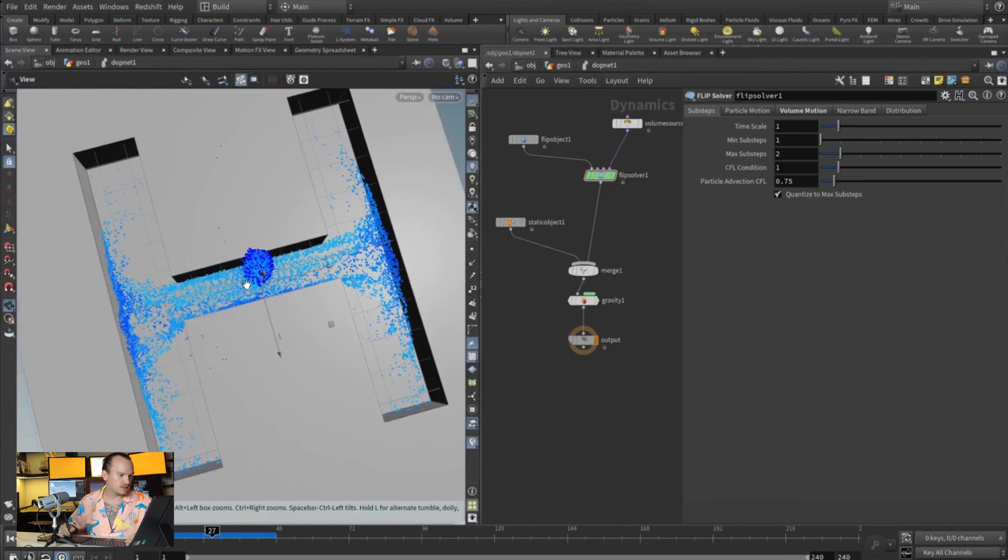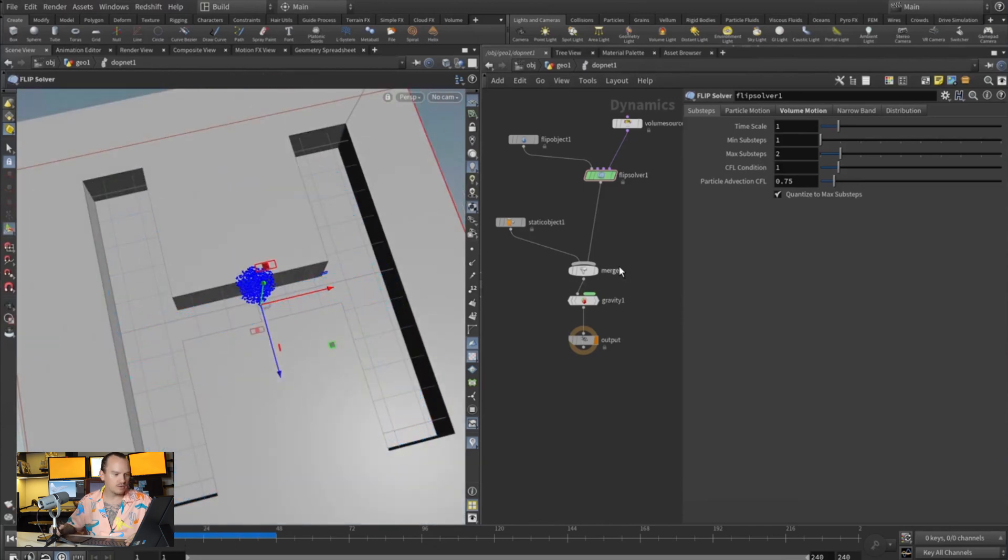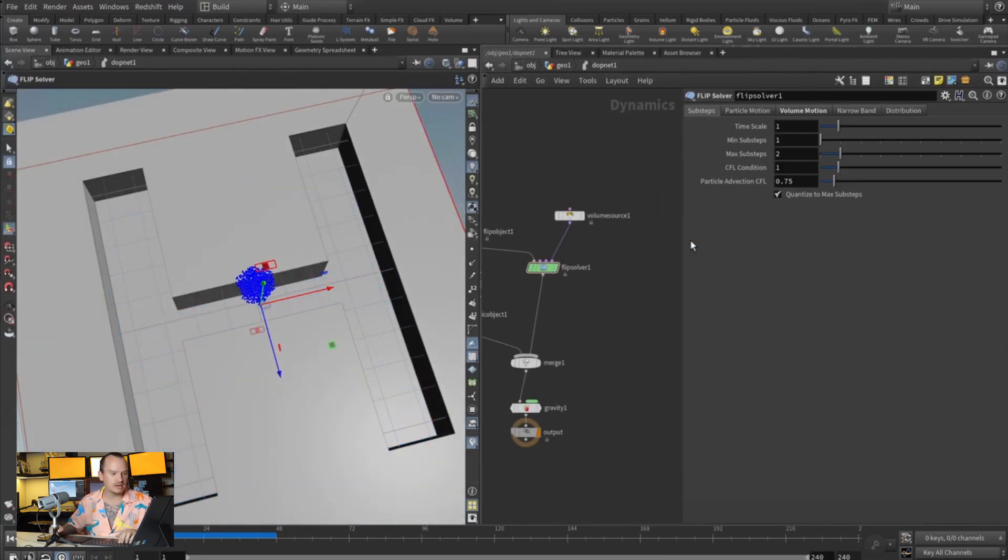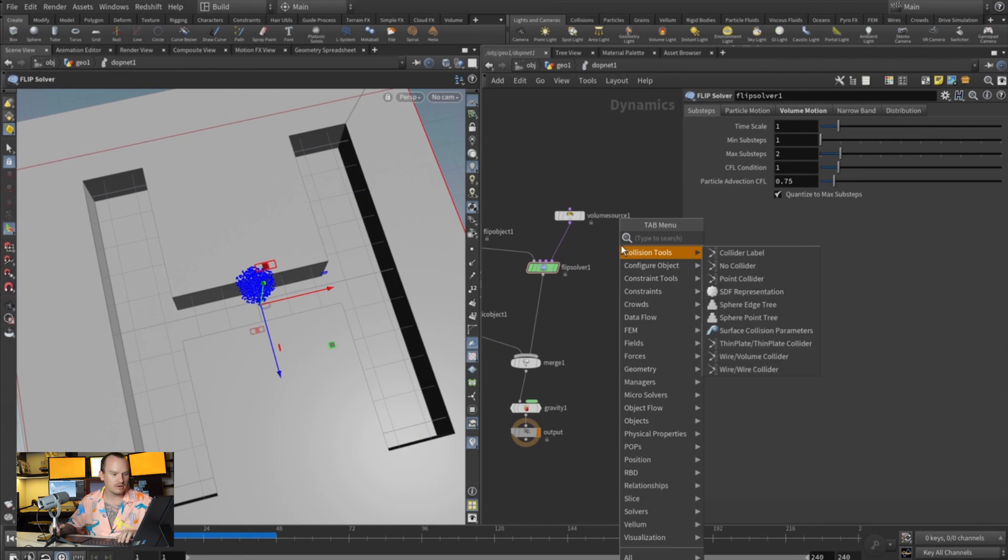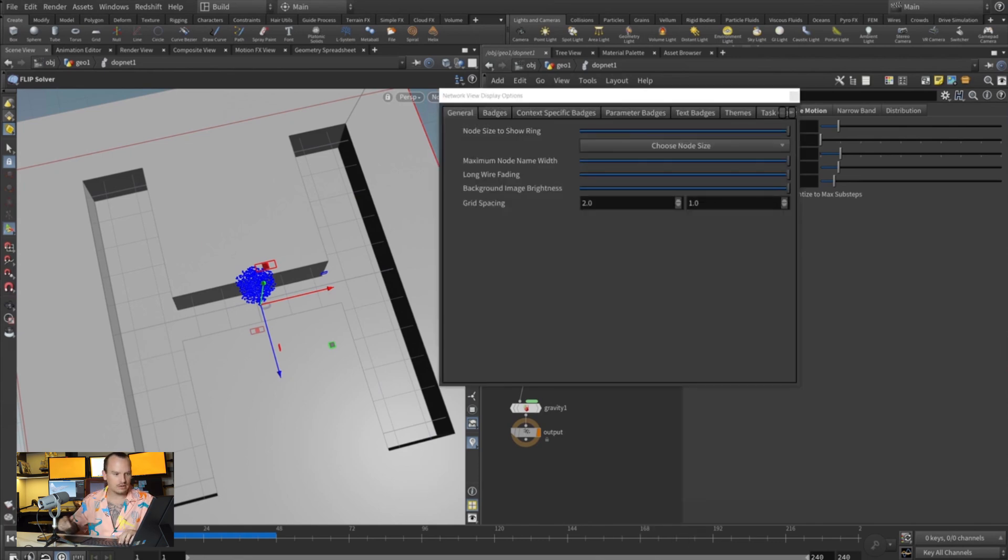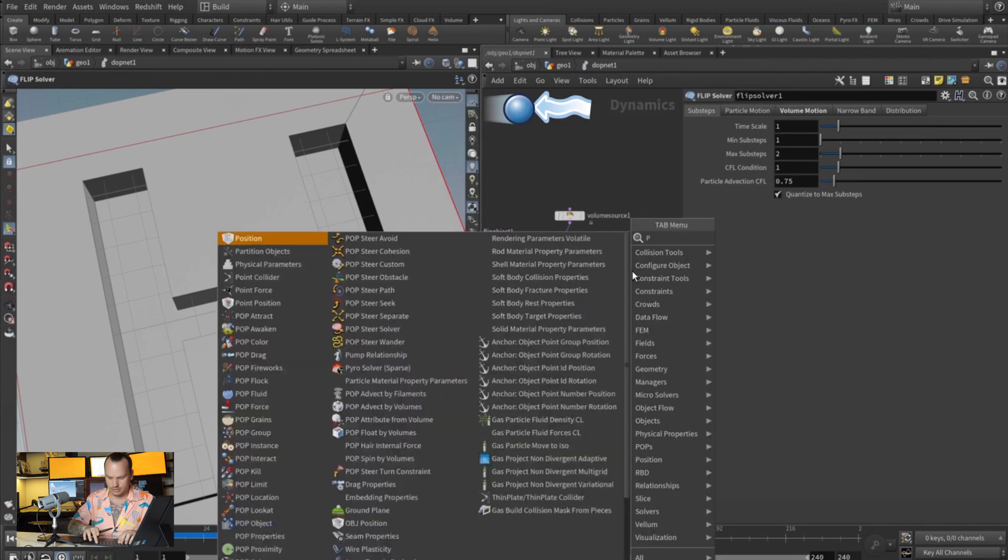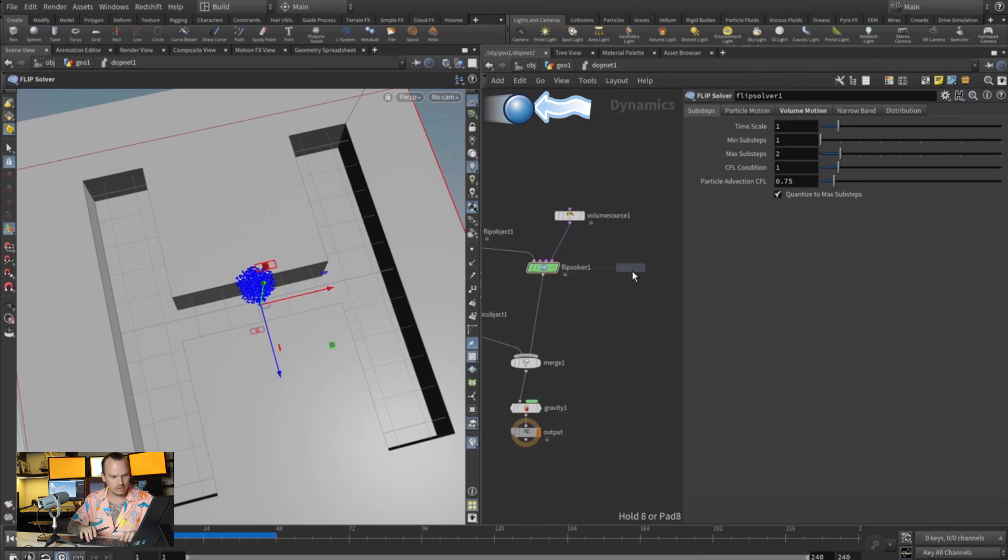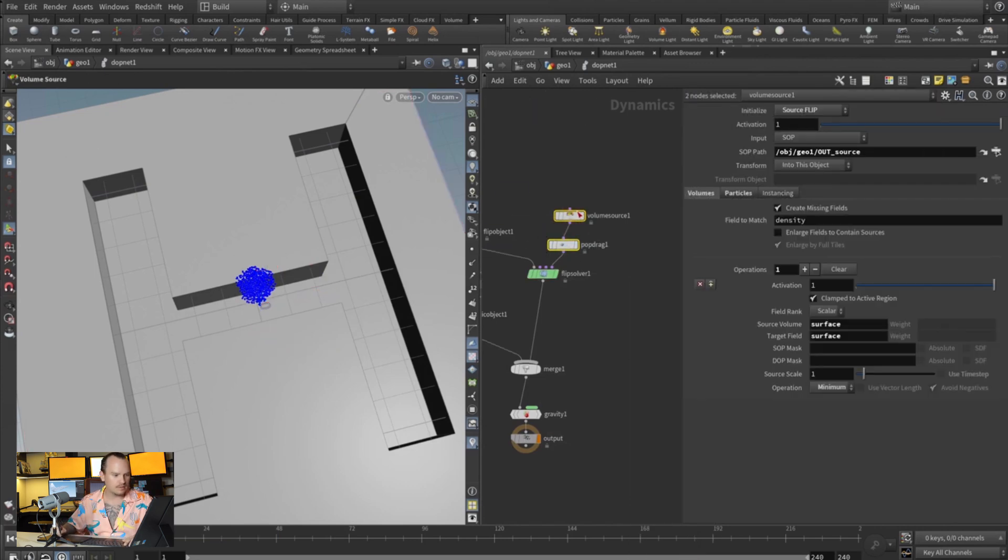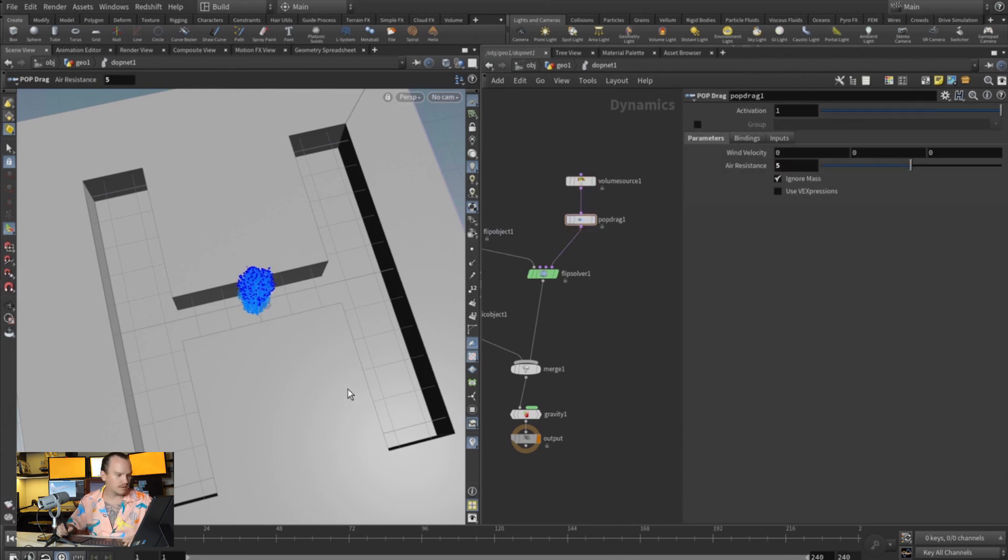Now the next thing that I want to do is we can either reduce the gravity or just add some drag. So do a POP drag, and on our drag we're gonna make it like five. So this is how you can control the speed in which this thing is moving.